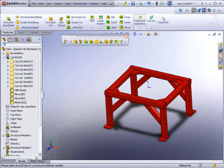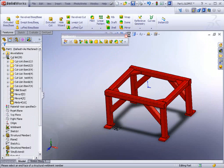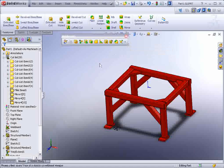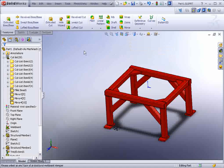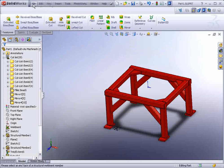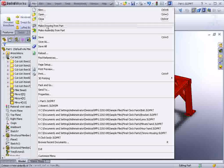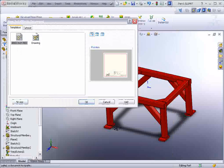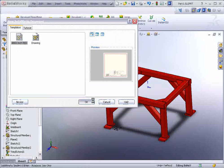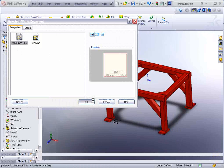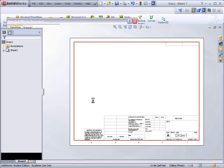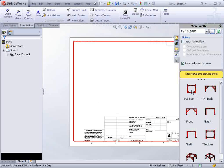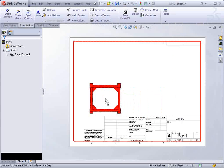Let's save this. And we'll proceed to make a drawing of it. So now we could go to File, make drawing from part. We'll just take any template that's available.